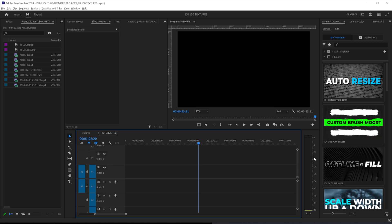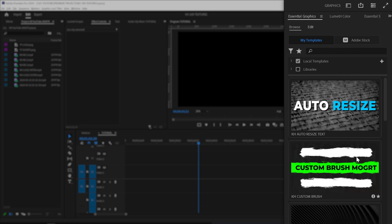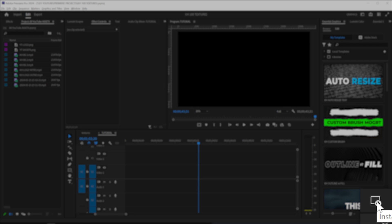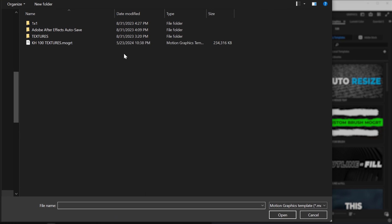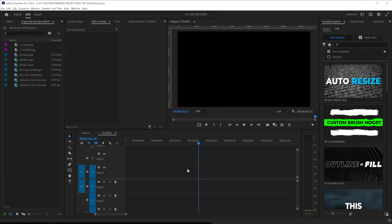Click the link in the description down below to download this pack. All you have to do is extract those files and head on to the graphics window. If you don't see that, go to the workspace at the top, click graphics, and then you'll see essential graphics. Now click the plus button at the bottom right to install the motion graphics, navigate to wherever you downloaded and extracted the MOGRT file, and then click on KH100 Textures.